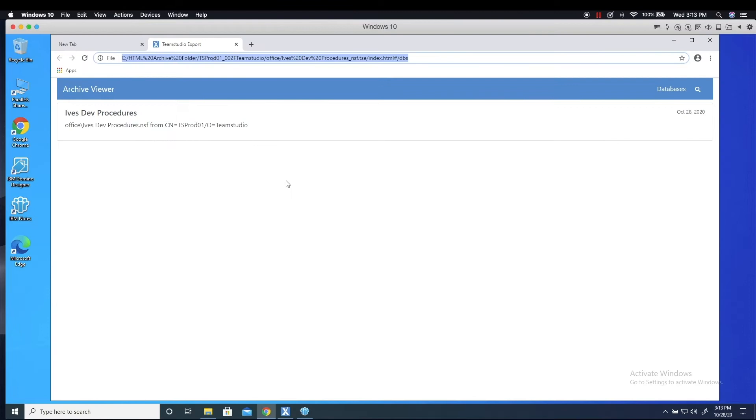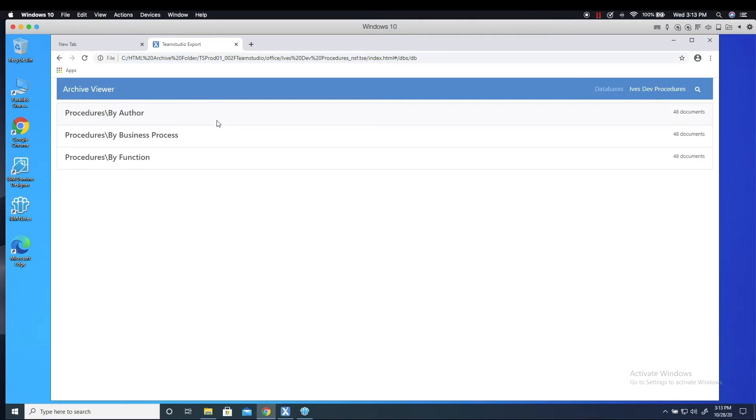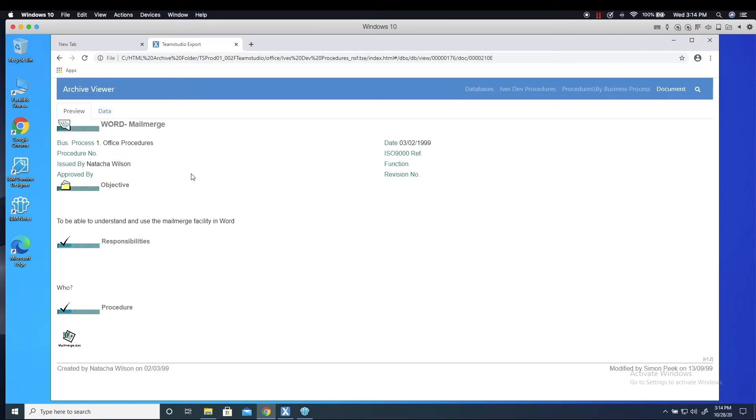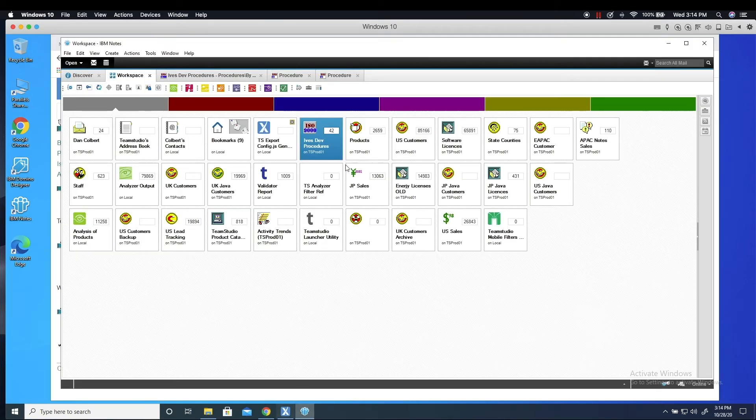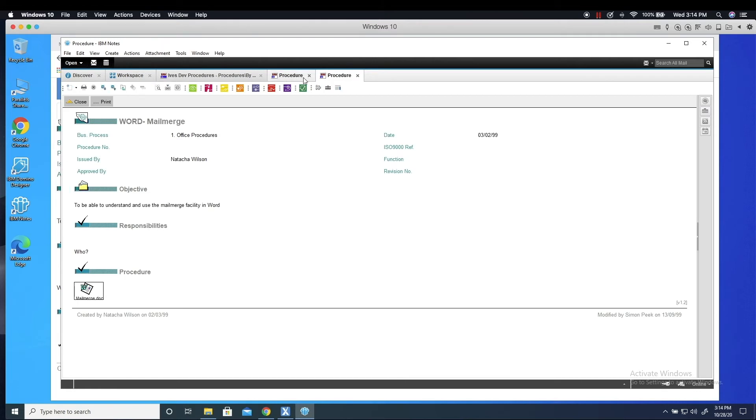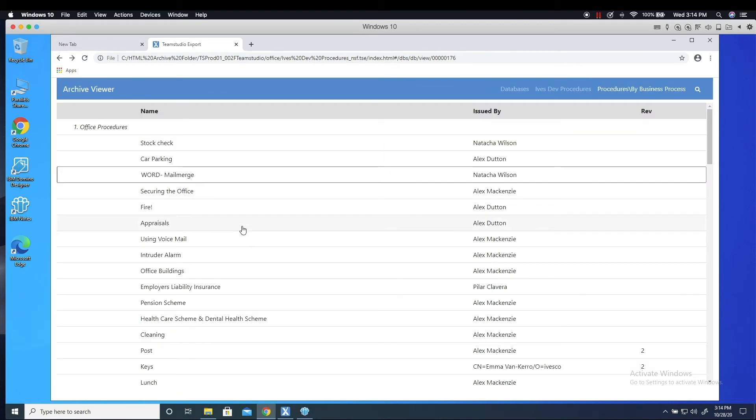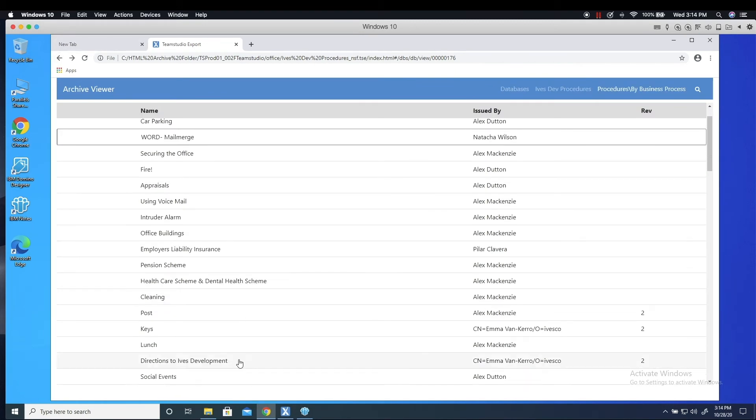Once the database has been exported to HTML, I can open the archive right from within Export. All of the views are reproduced in the HTML output, and I can navigate the view and open a document just like in Notes. As you can see, we've preserved the look and feel of the original Notes document just as it was in the Notes client. The attachments are preserved as well as embedded image and other rich text formatting.